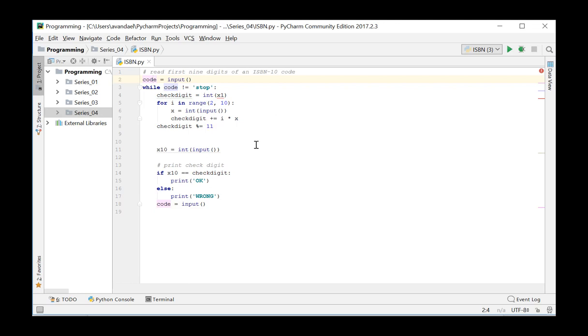In the while loop, we now do not have to read the other digits because they are all in the string variable code, but we still have to compute the check digit by analyzing the string code.